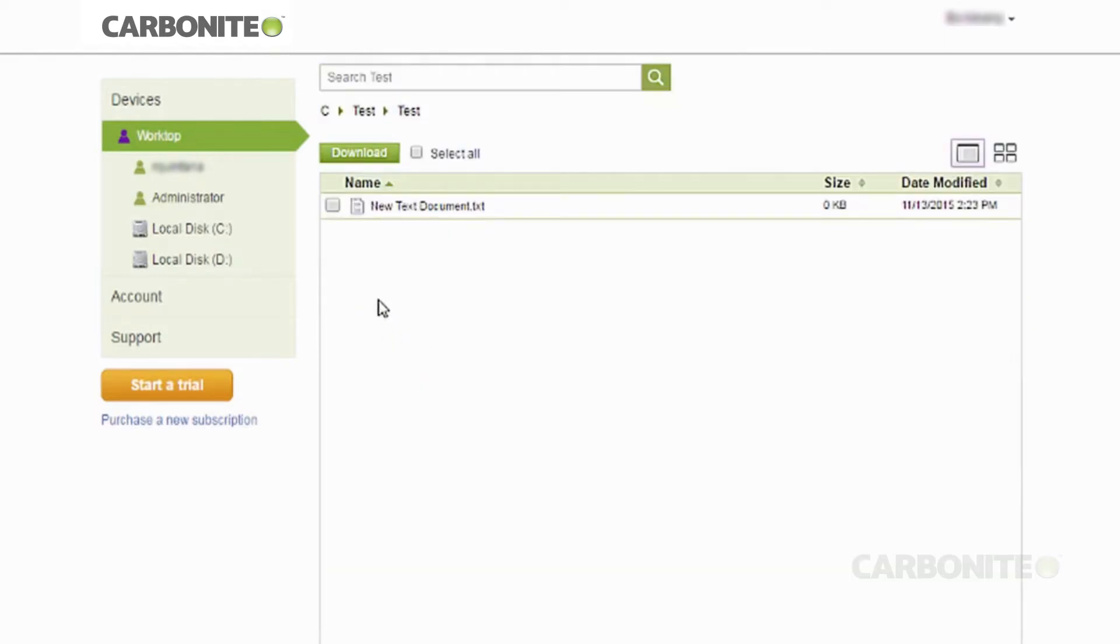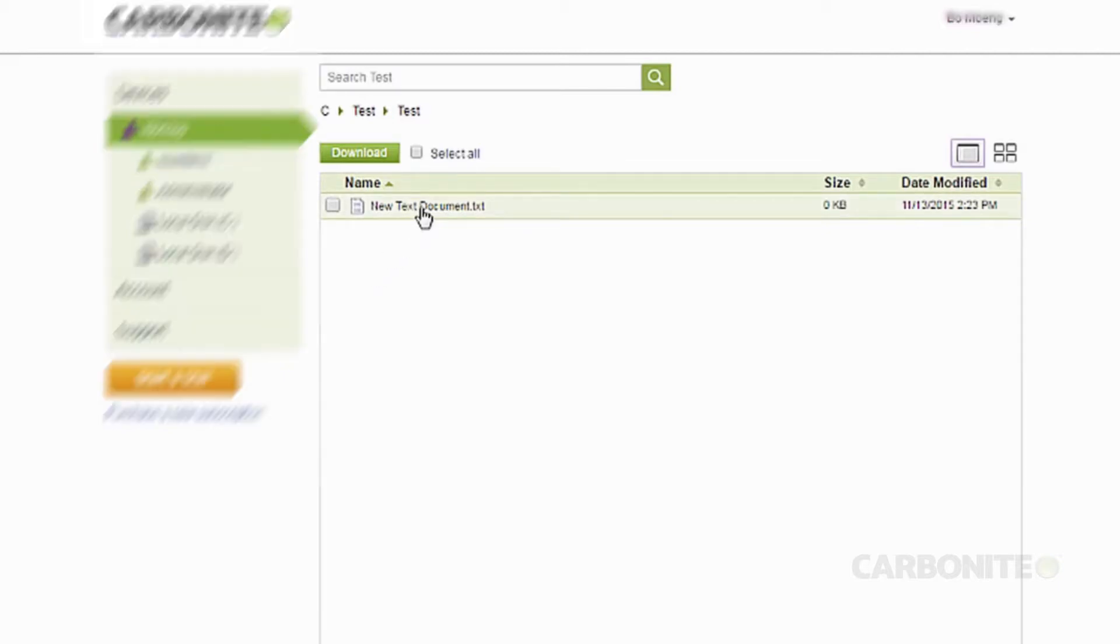Once you find what you're looking for, you'll have a couple of options. For an individual file, you can click on the file to download a copy of it.